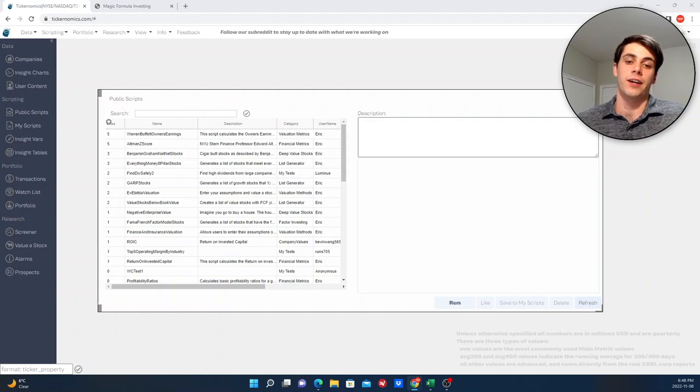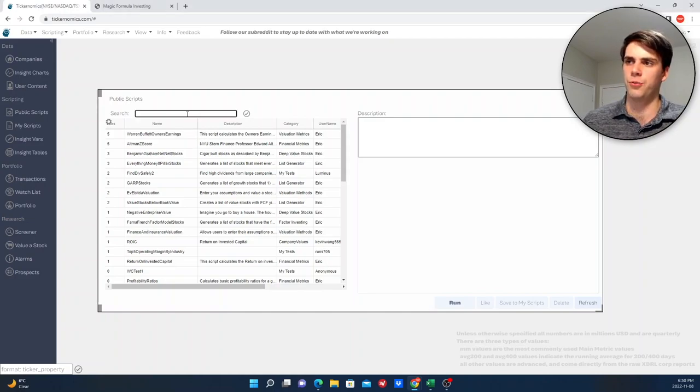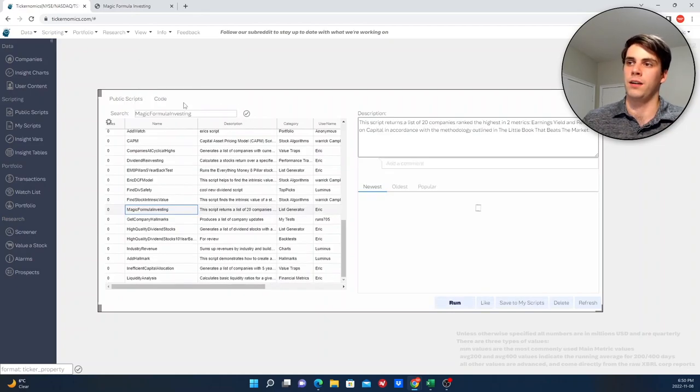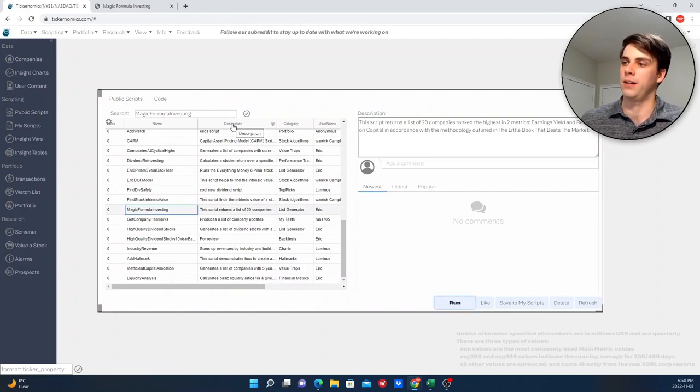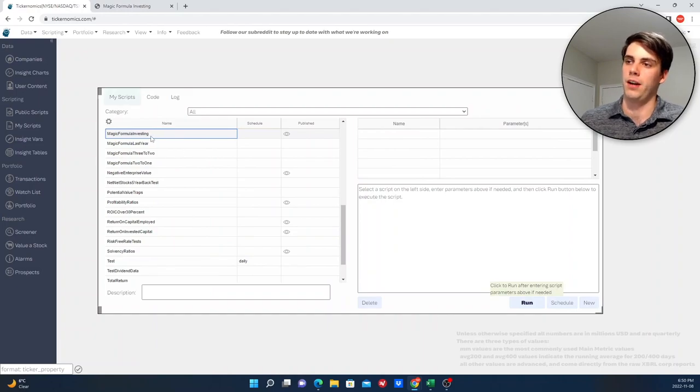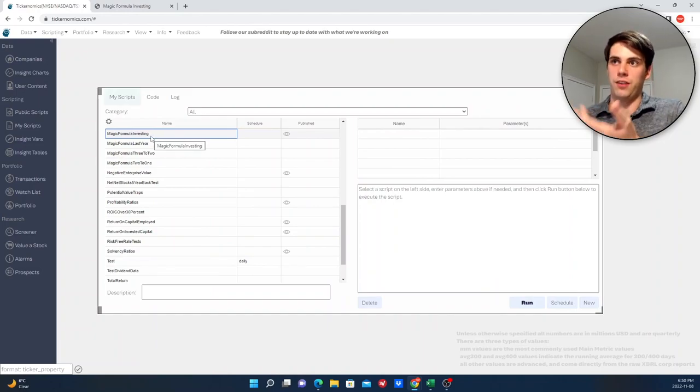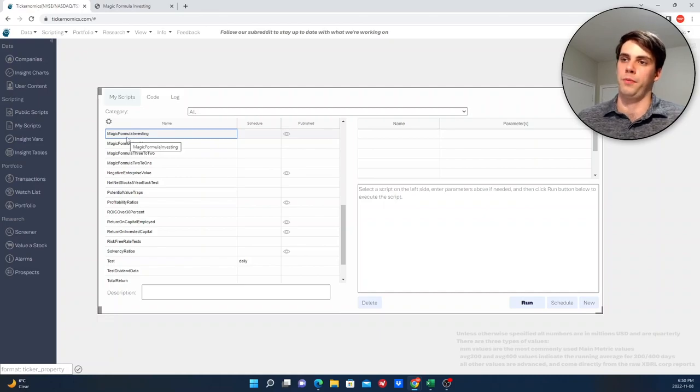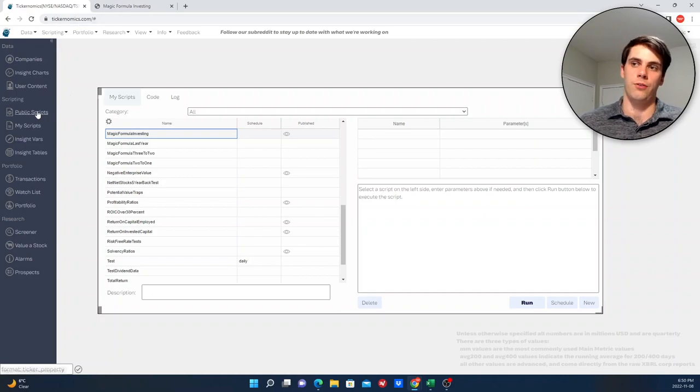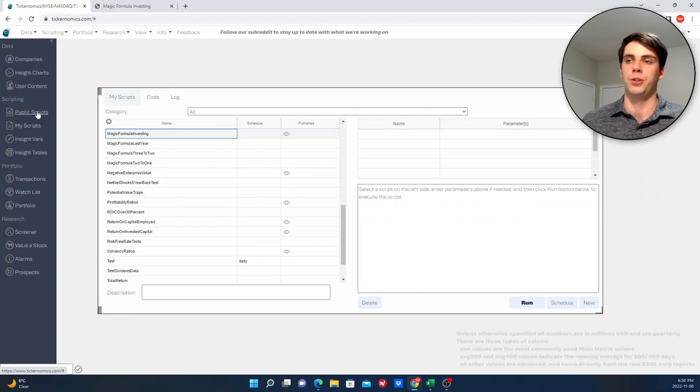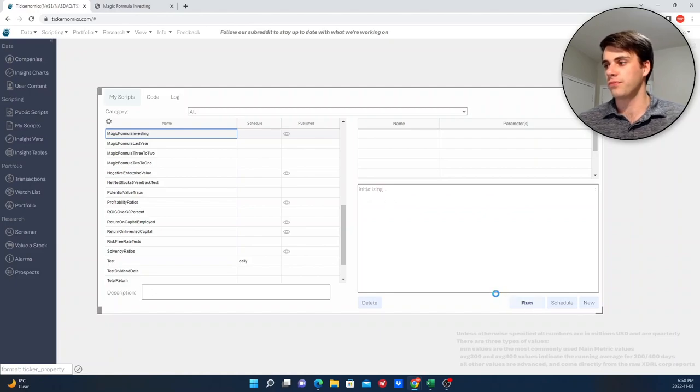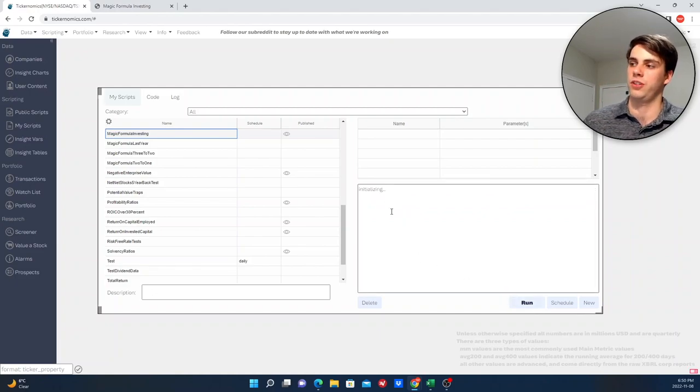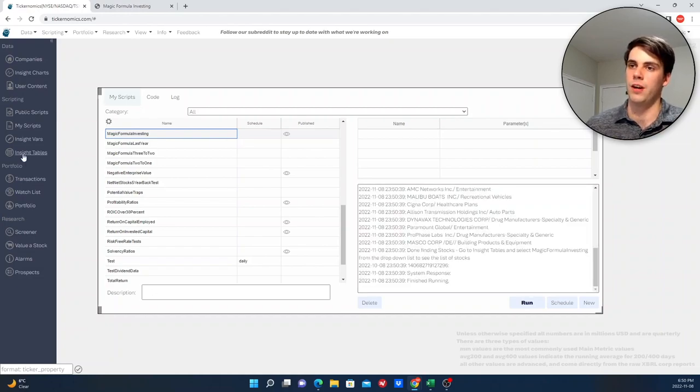Okay, so now let's actually dive into the backtest. So what I decided to do first was see if I can make an exact carbon copy of the list of magic formula stocks that appear when you actually look at it on the website versus what I did here. So what I did was make my own script, again, using my website, tickernomics.com. It's called Magic Formula Investing. So if you want to access this yourself, then you just go to the website, create an account, and then you do what I just did, which is go to public scripts and you search Magic Formula Investing. And then when you click run, it will bring the script to the My Scripts section here, and then you click run again, and it will generate the list.